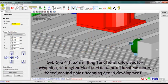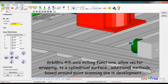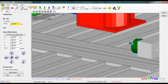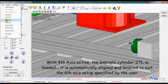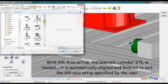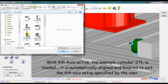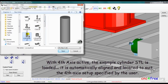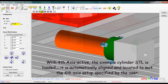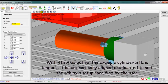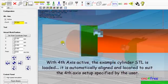GarbleGrew 4th axis milling functions allow vector wrapping to a cylindrical surface. Additional methods, based around point scanning, are in development. With 4th axis active, the example cylinder STL is loaded. It is automatically aligned and located to suit the 4th axis setup specified by the user.